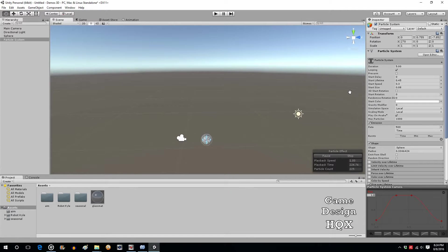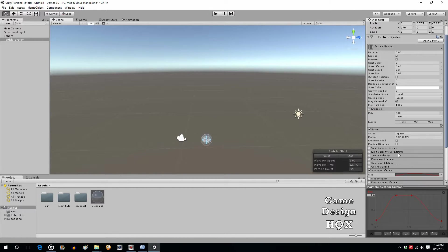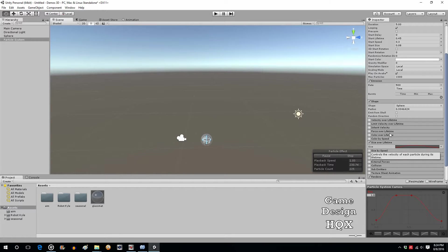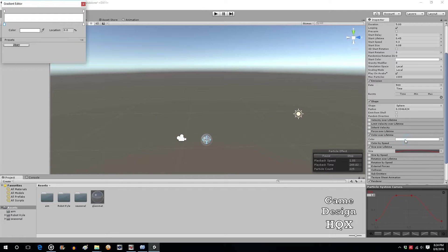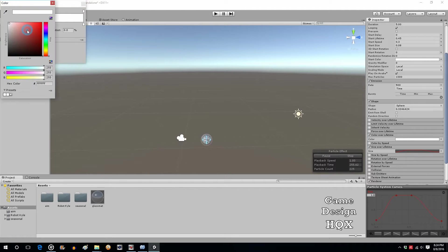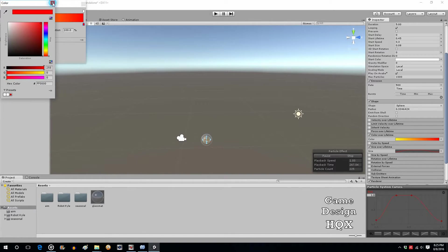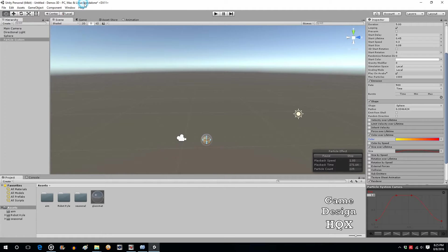The last thing we're going to do is Color over Lifetime, which makes a huge difference. Say you want this to be a fire power-up — go to Color over Lifetime, click on the first keyframe and choose yellow, then click on the right keyframe and choose red. So now it starts as yellow and transitions to red.